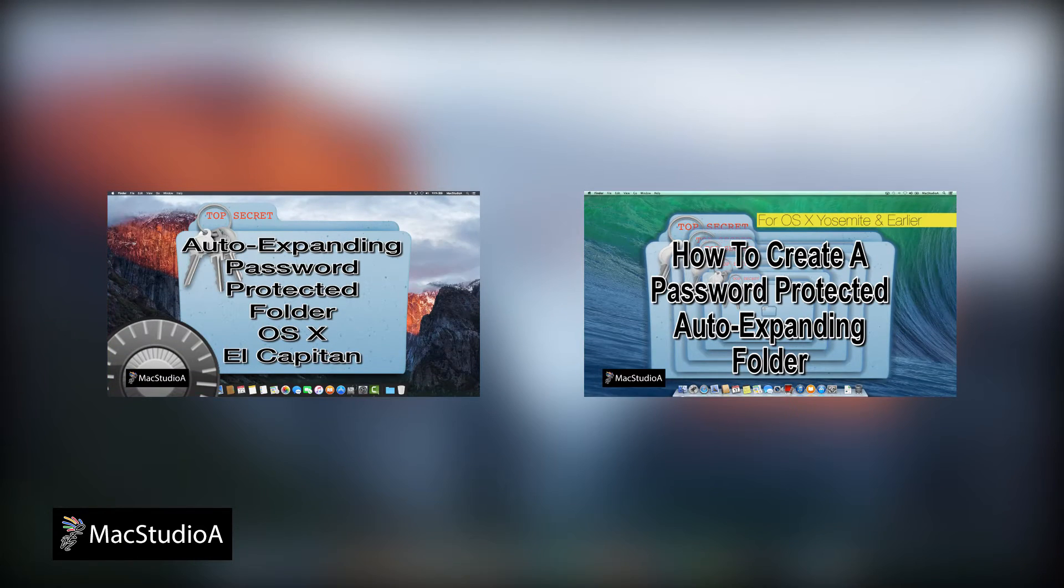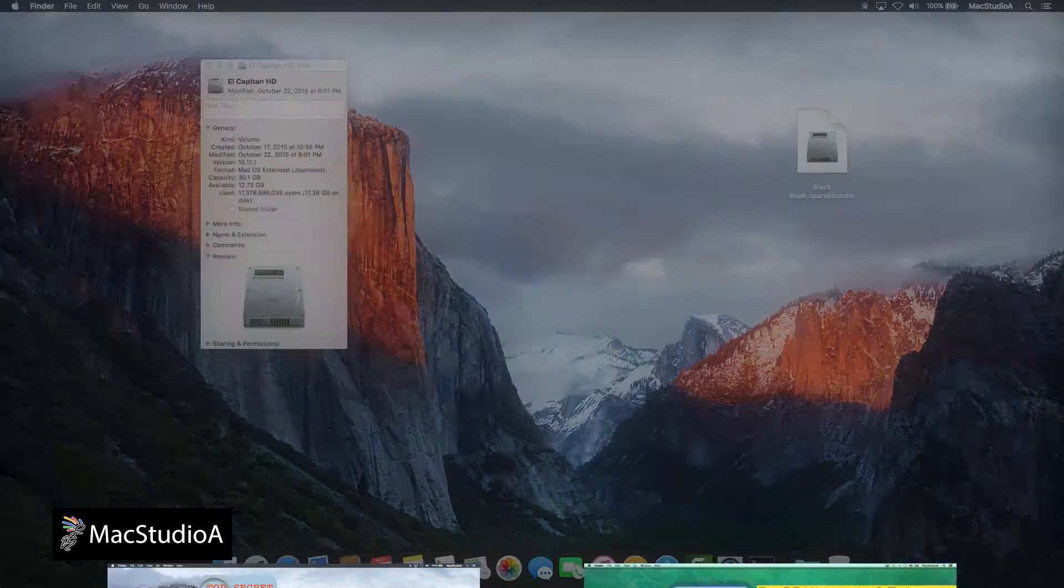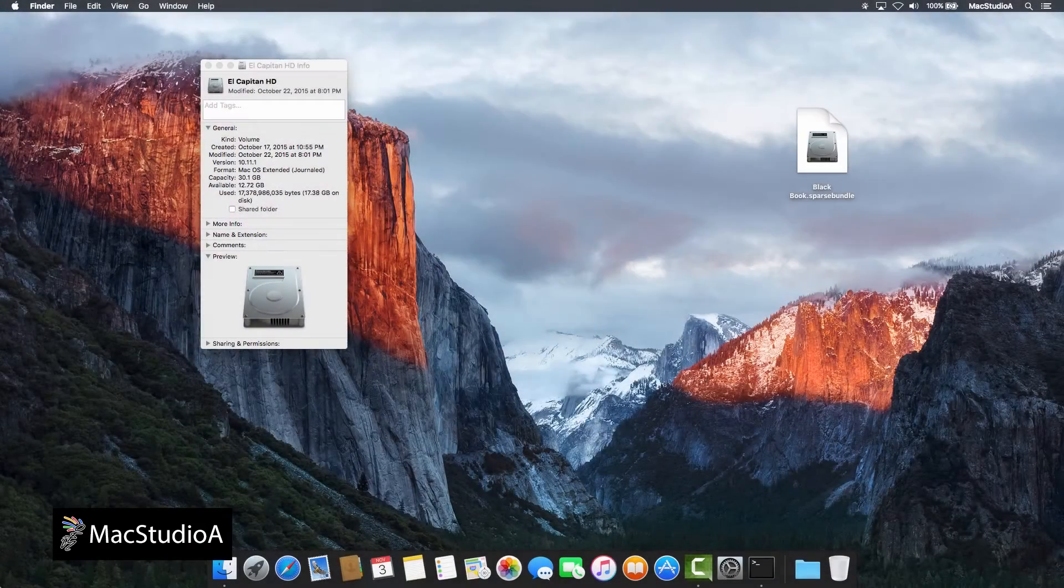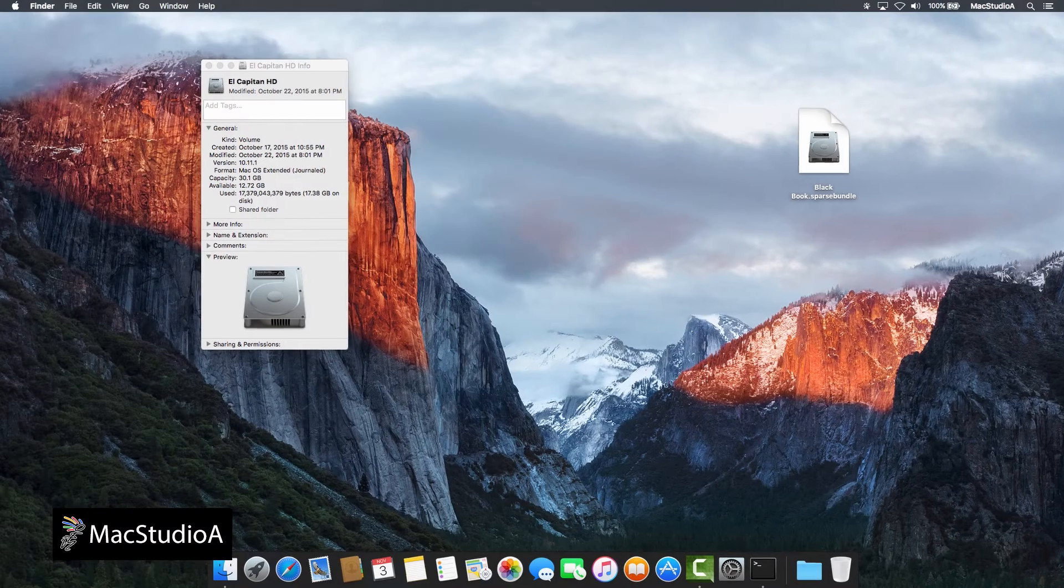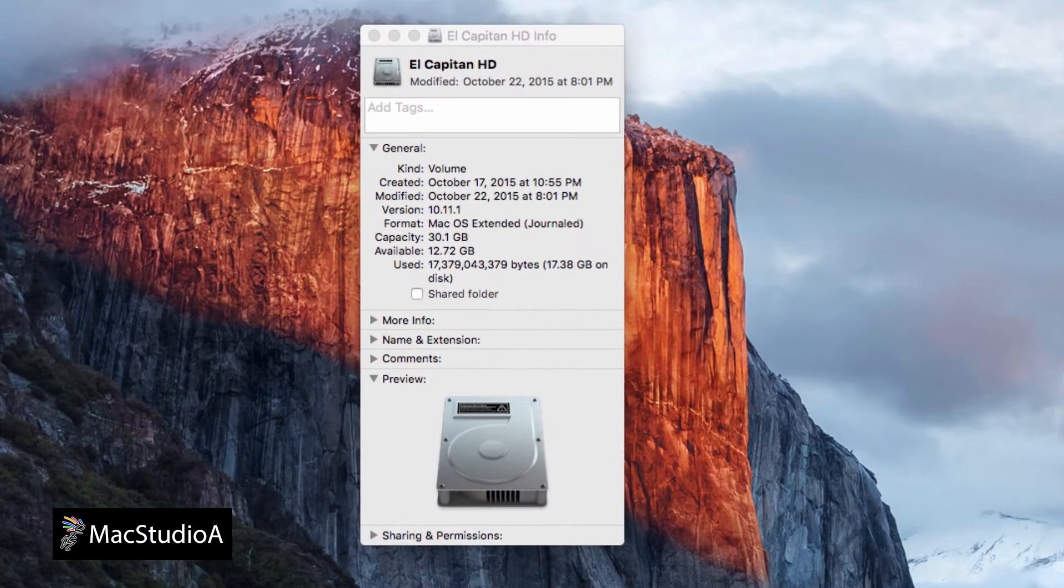As I've recently discovered, when items are deleted from a sparse bundled disk image, it never shrinks or reclaims the deleted space from the main hard drive.